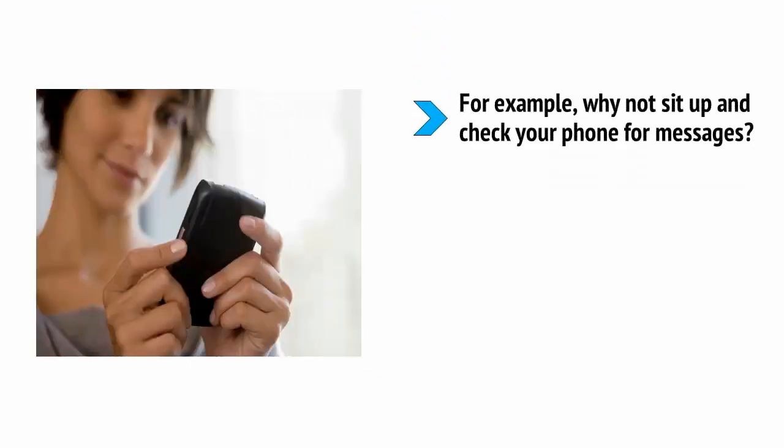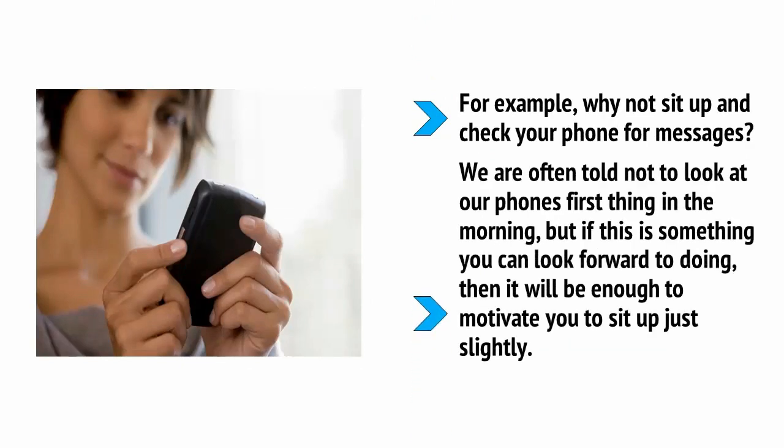For example, why not sit up and check your phone for messages? We're often told not to look at our phones first thing in the morning, but if this is something you can look forward to doing, then it will be enough to motivate you to sit up just slightly.